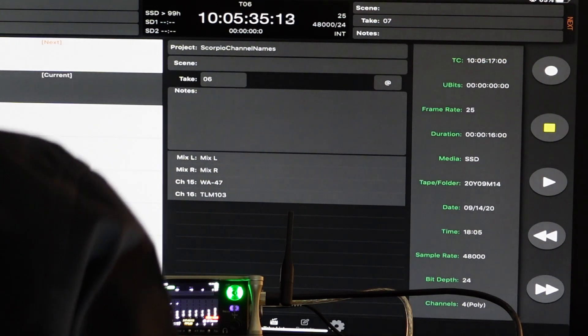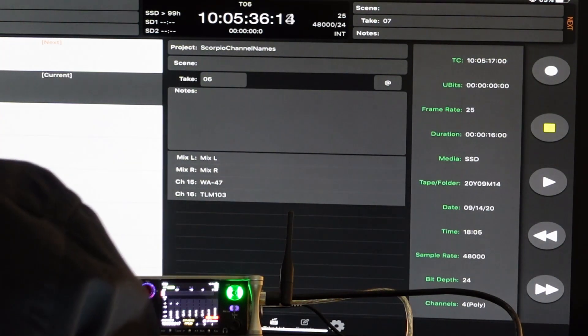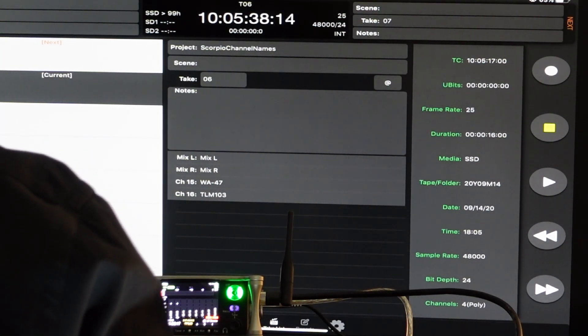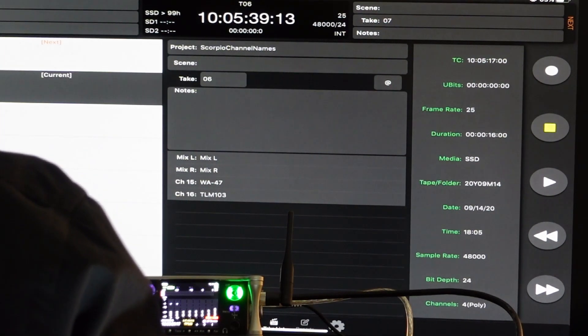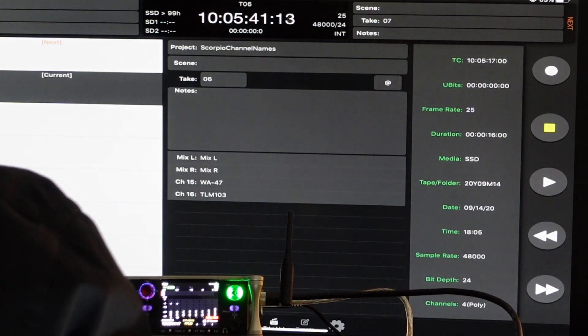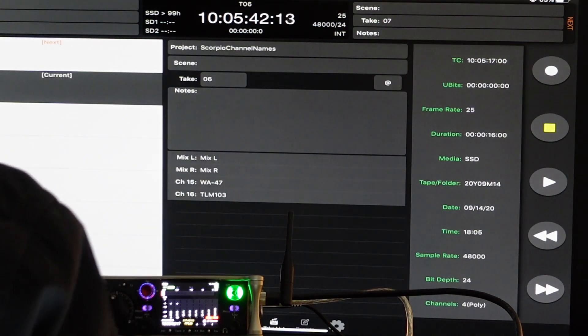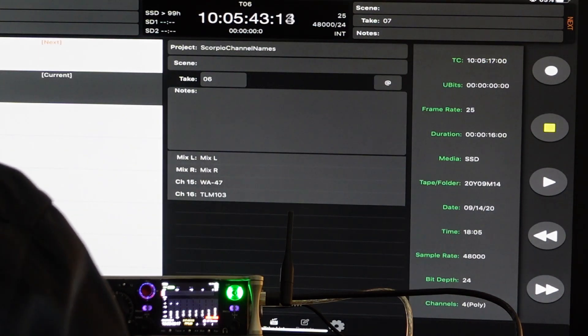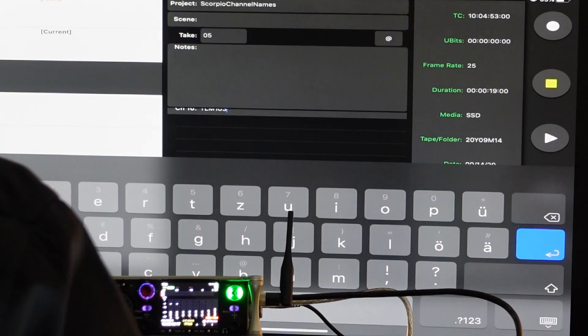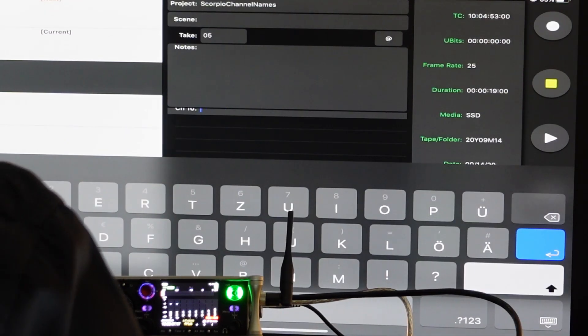And now, for example, I've decided, or actually I've changed the microphone, I forgot to change the channel name. So go back to the recording, T05, go to that name, change it.